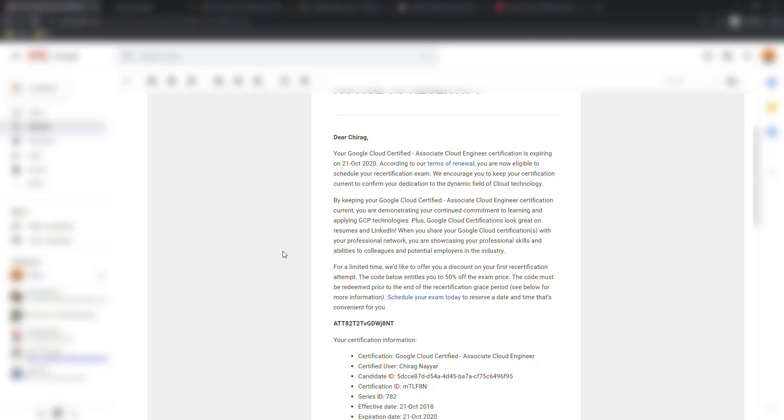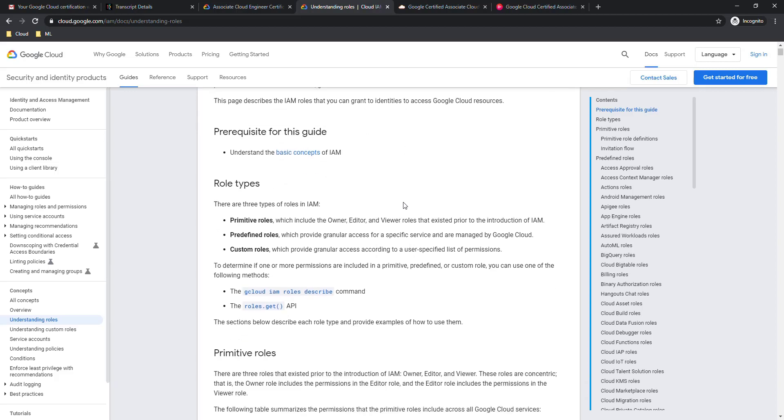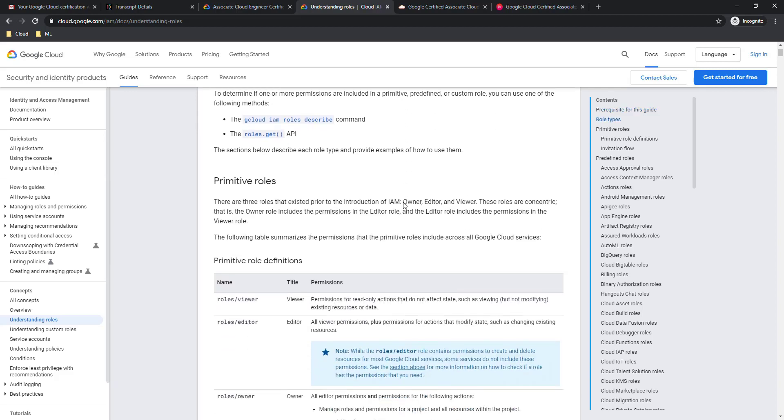Such kind of mail you will get if the recertification is due. If you are going for the first time you need to pay the full amount plus some taxes will be there. I checked with a couple of my friends that for the professional architect and other GCP exams they also got some 50% discount coupon. I believe it is applicable on each and every exam if it is for recertification but if you are going for the first time it will be the full amount.